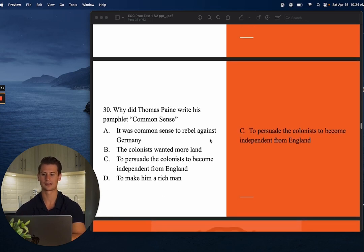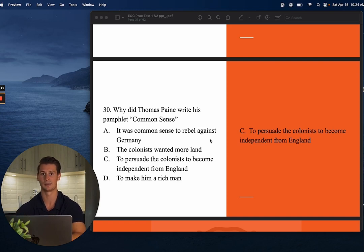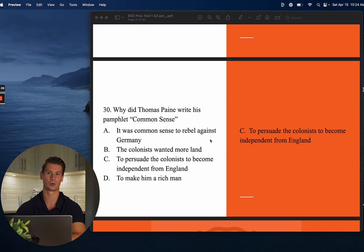Number thirty: Why did Thomas Paine write his pamphlet Common Sense? The answer is C — to persuade the colonists to become independent from England. Common Sense is important because it legitimately did persuade colonists to become independent. Thomas Paine laid out the reasoning for independence, many colonists agreed with him, and that was another catalyst for the Revolutionary War.